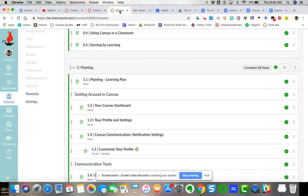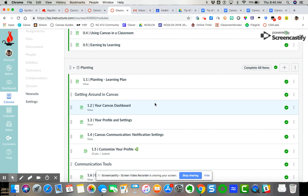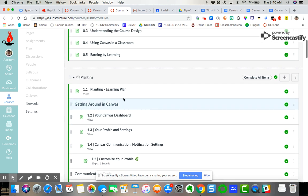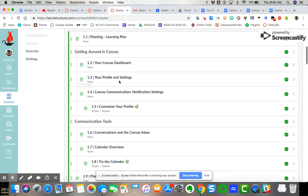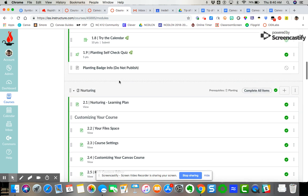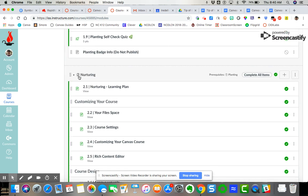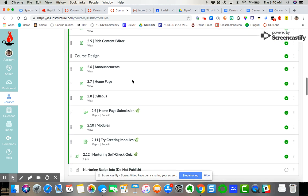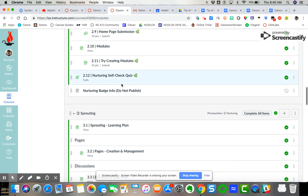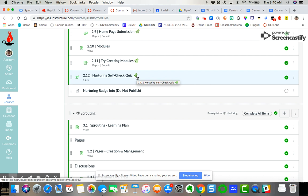Also if you are participating in the growing with canvas you probably have seen the modules numbered like one planting and you've got two nurturing and then so on three sprouting and then you've got this plant to symbolize growth but it's associated with specific assignments and discussions and quizzes.